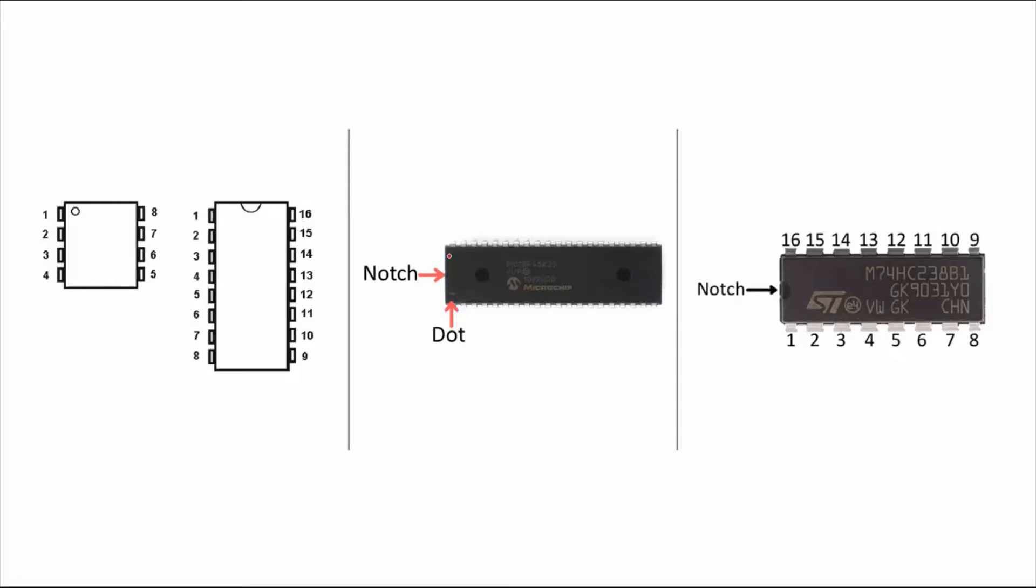So this is the notch, this is the dot. This becomes the reference point, so the pin next to it is the first pin, and the counting in these pins happens in an anti-clockwise direction.